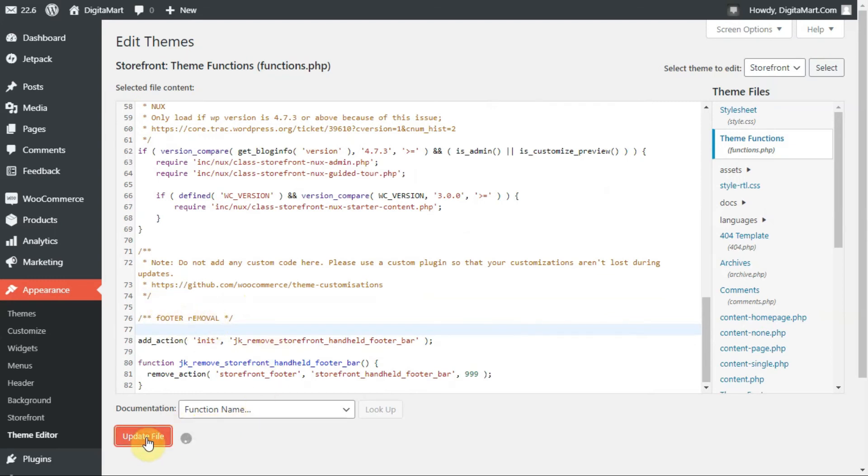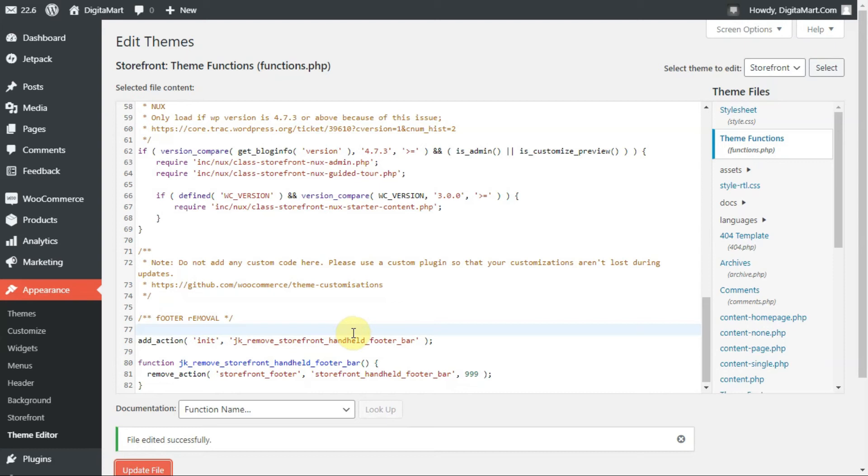Your theme has been successfully updated and the footer section is removed from this theme. I hope you understand how to do this. You can now check this theme on your phone or browser and there will be no footer section.